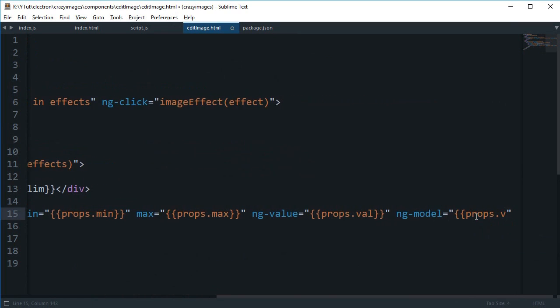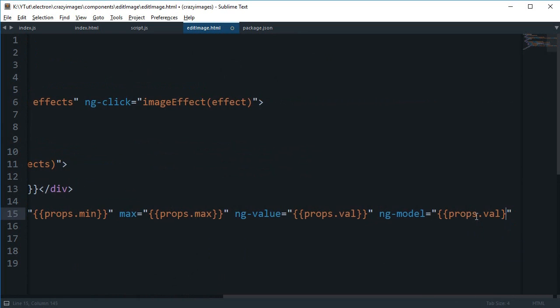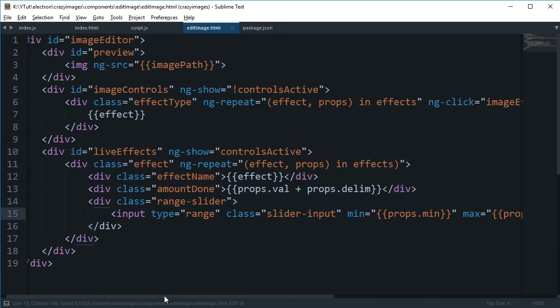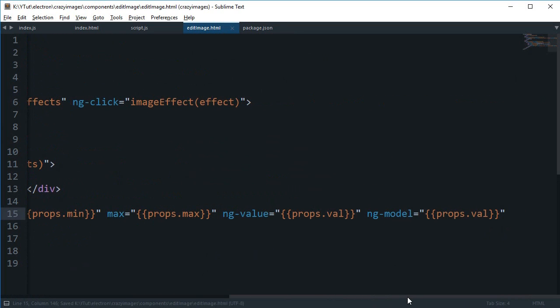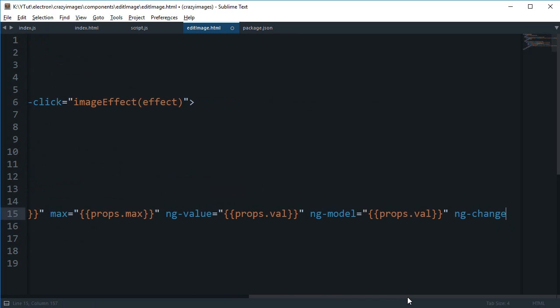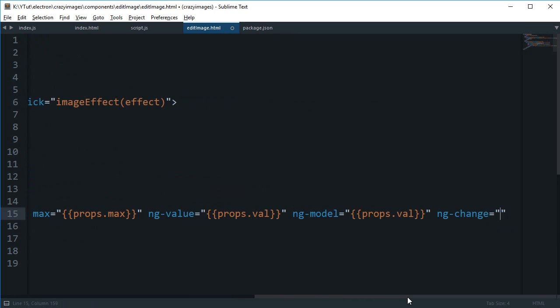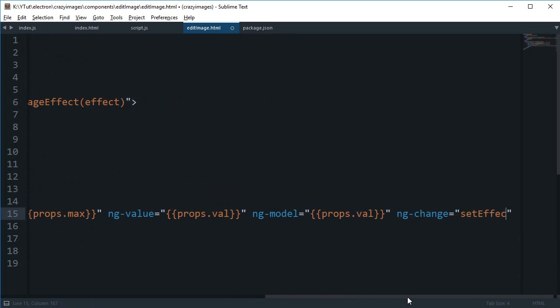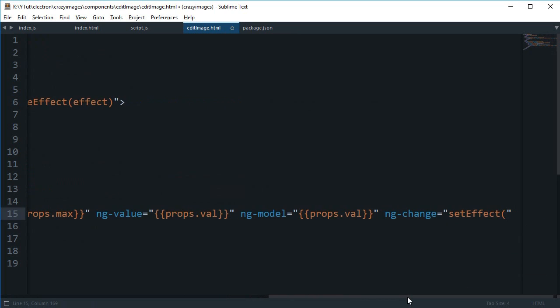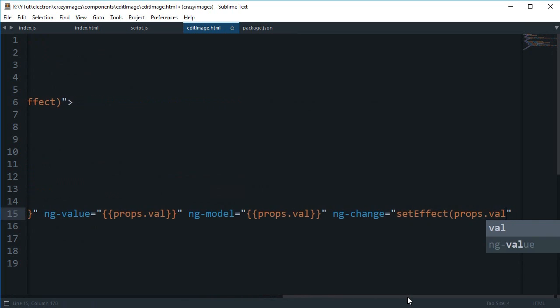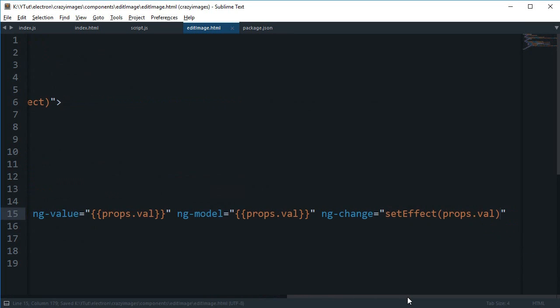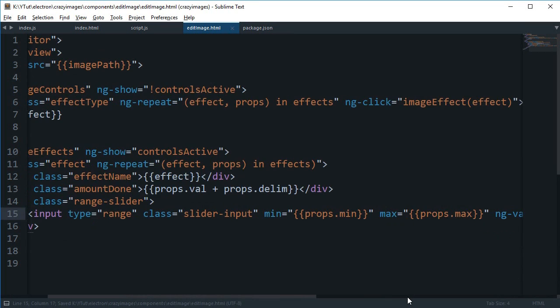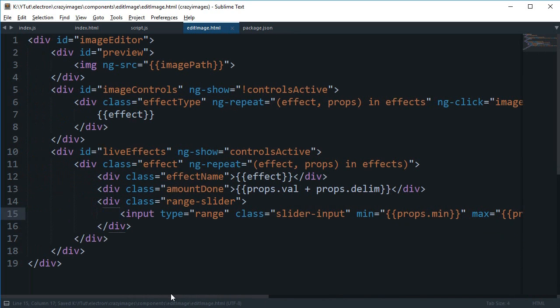This gives us an advantage that we do not need to explicitly change props.val. Or you can just do that as well if you want, like if we say ng-change and then we can say this is set effect and pass in props.val if you wish to. So a lot of stuff going on here, let's just see what's happening.